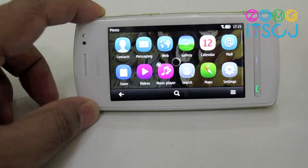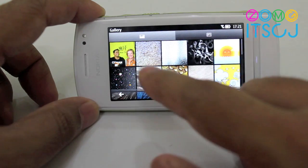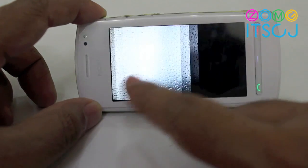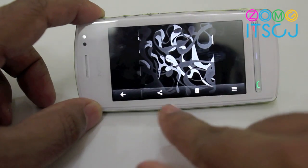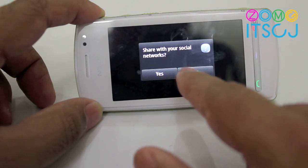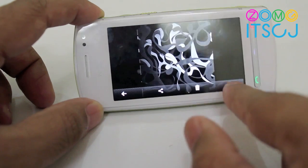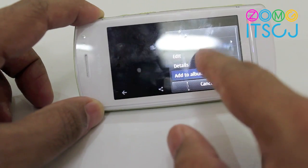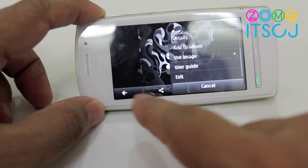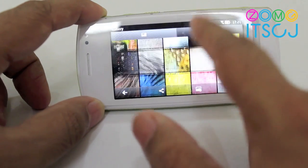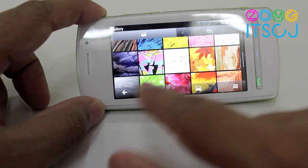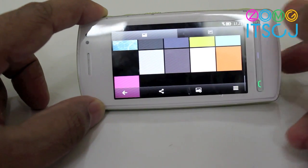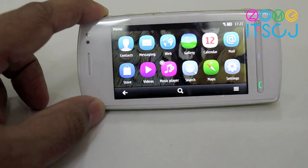The gallery shows all your images in a nice proper view. You can also share out of the box to Facebook and Twitter, and there are a couple of options like setting an image as your wallpaper or adding to an album. You can see the translucent little bar right there — definitely a lot better looking than previous versions of Symbian.